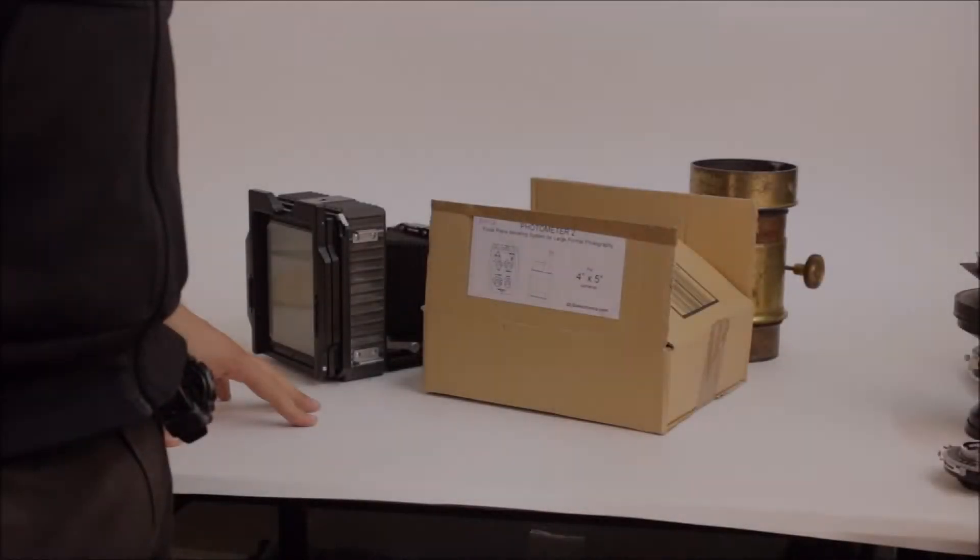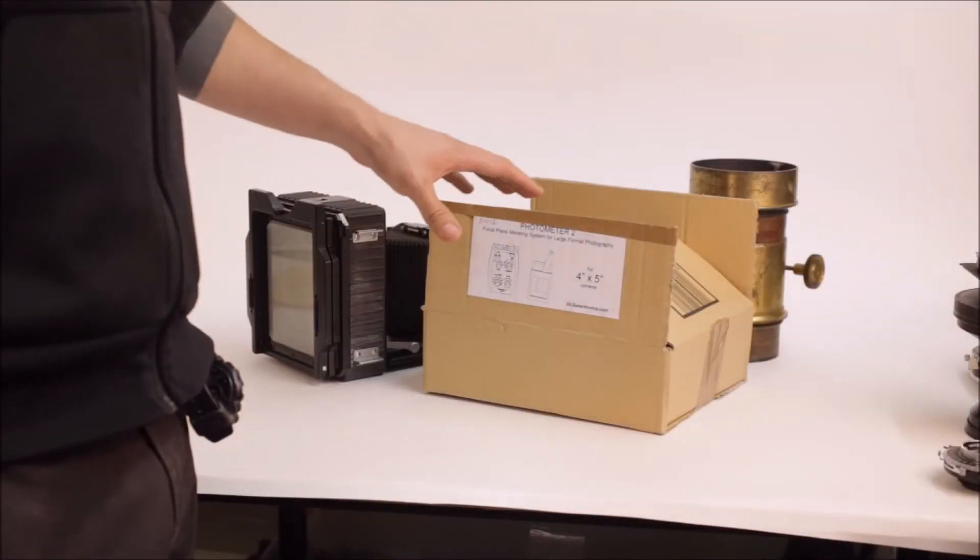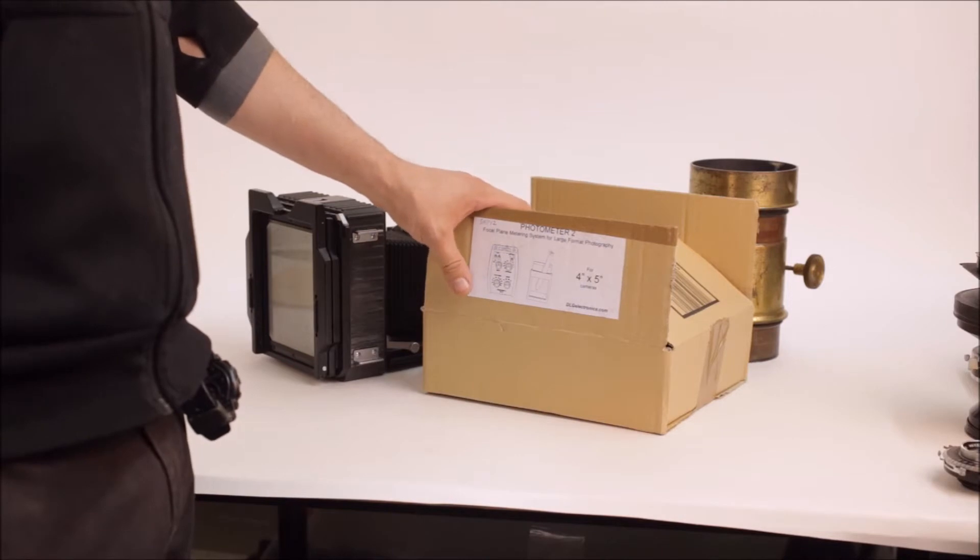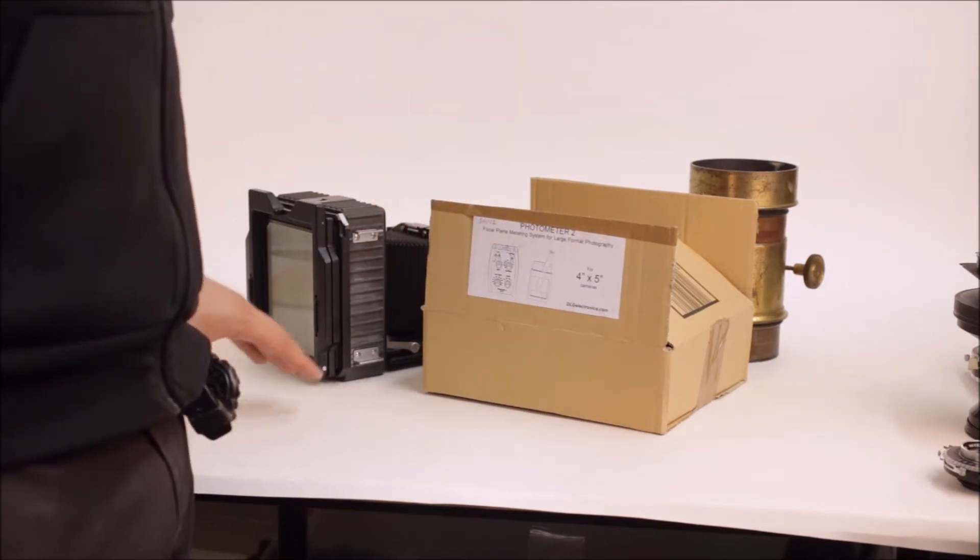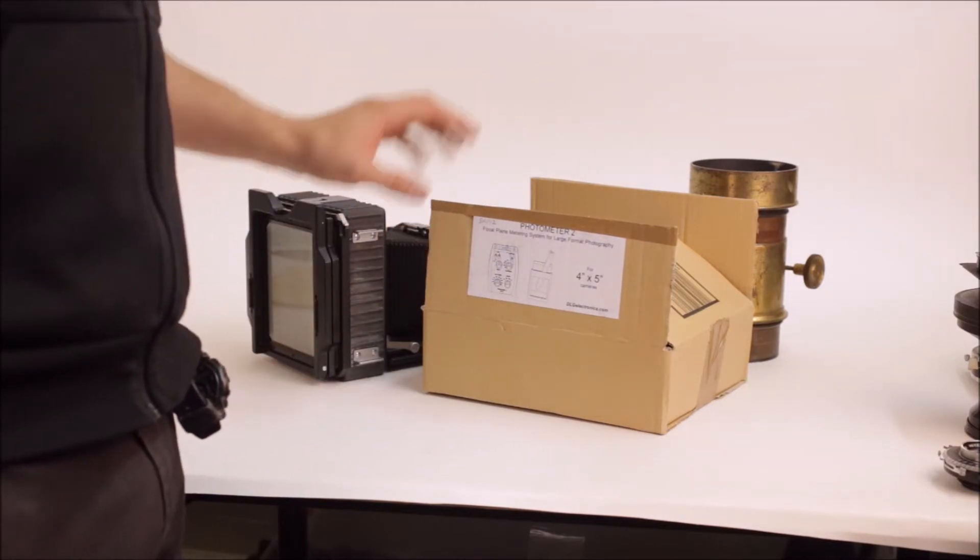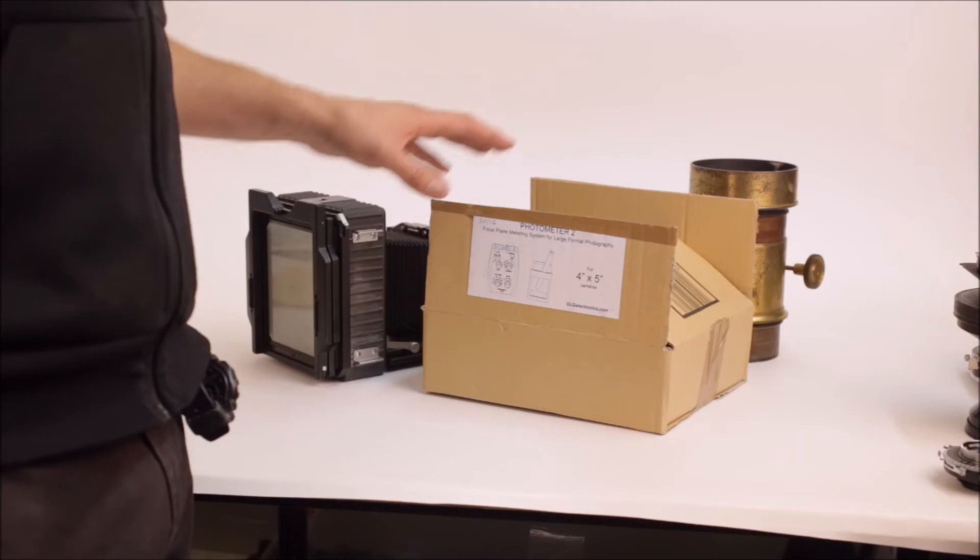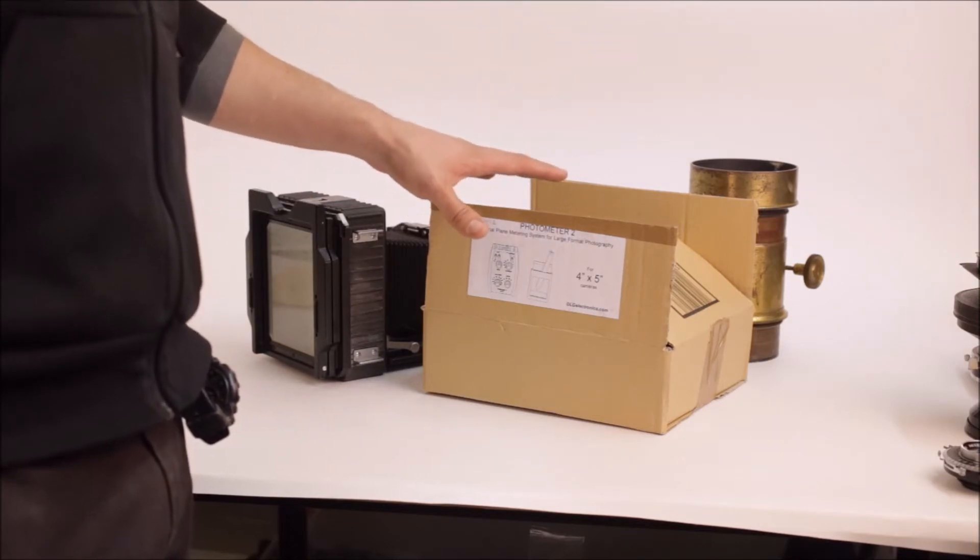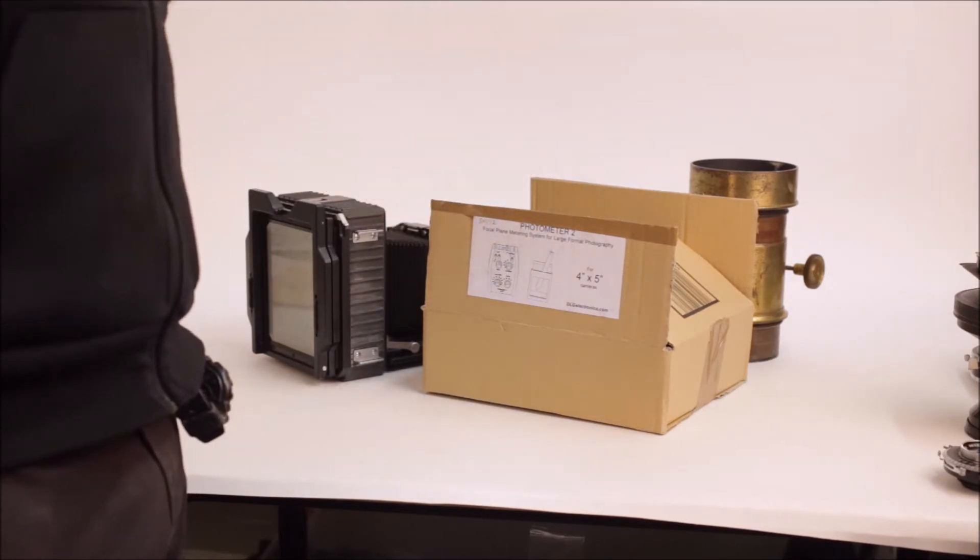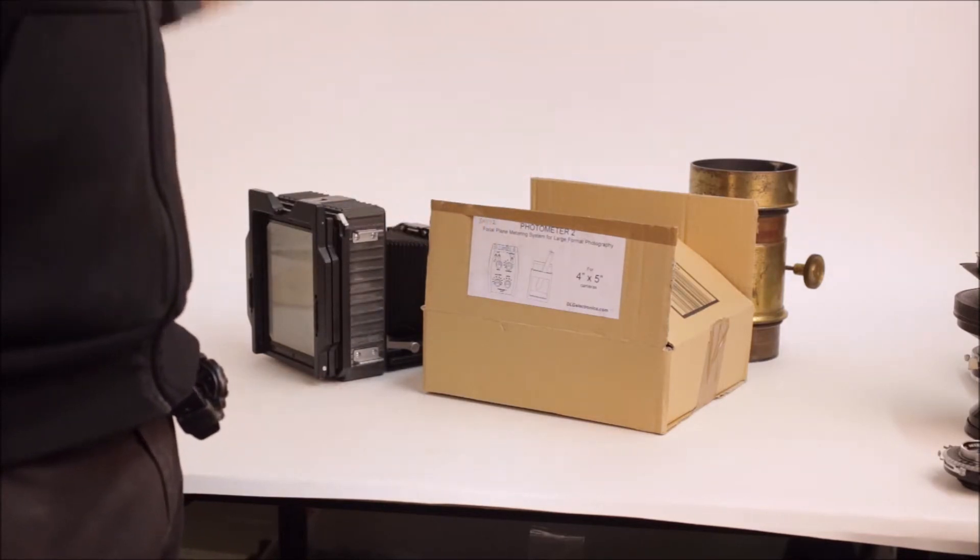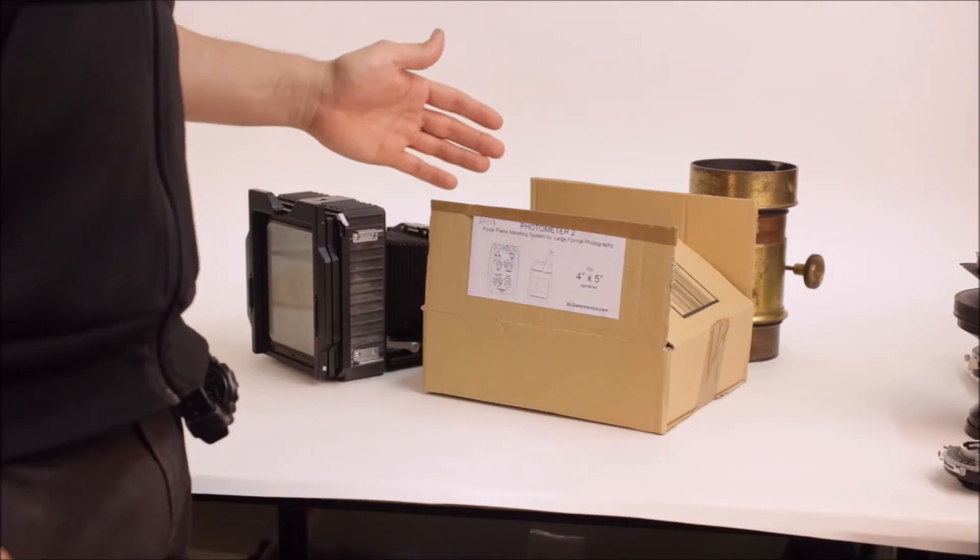Welcome to this new CATLABS video. Today we're going to be discussing the Photometer II by DLG Electronics, which is a British company that manufactures in-house this magnificent focal plane metering system for large format cameras for 4x5 and 5x7 and potentially even larger.